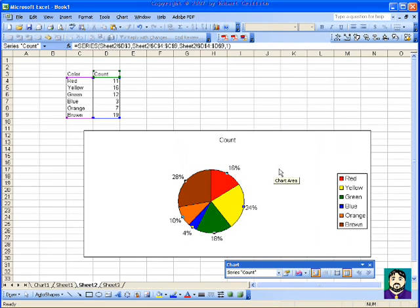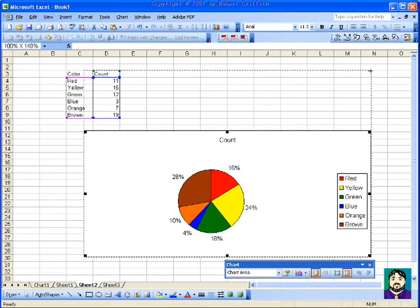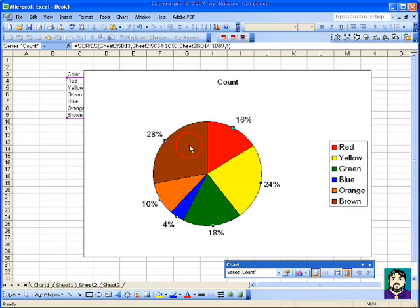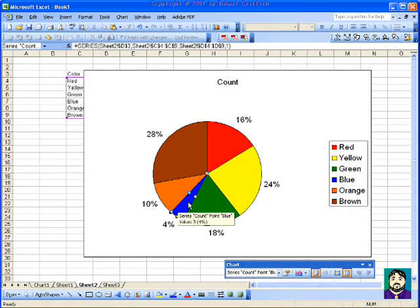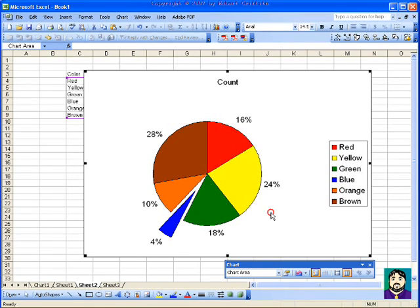So I've got that kind of look now. If I have one that I really want to call out, like for example why is blue so small, I can actually drag that out and call attention to it.